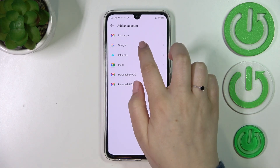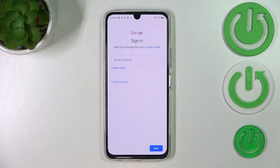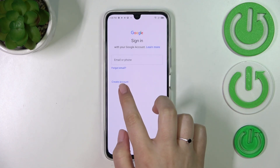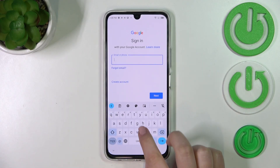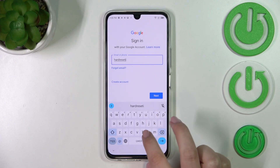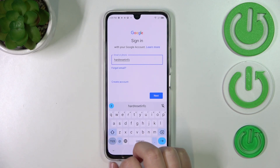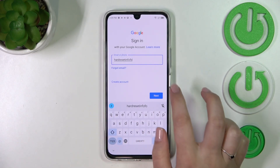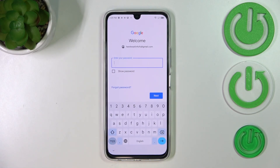Tap Add Account and choose Google. Make sure you've got an internet connection because it is required for this operation. From here, you can either create a new account if you don't have one yet, or simply type your email or phone. A quick tip: you don't have to enter the full email address — just the part before the @ symbol, and after tapping Next your device will auto-fill it.